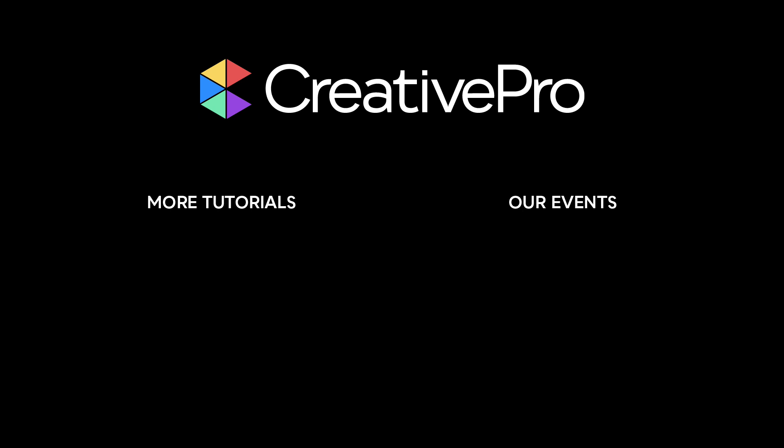I hope you enjoyed this video. Be sure to give it a like and subscribe to our channel. For thousands more how-to articles and tutorials, visit creativepro.com and become a member today. Thanks for learning with us.